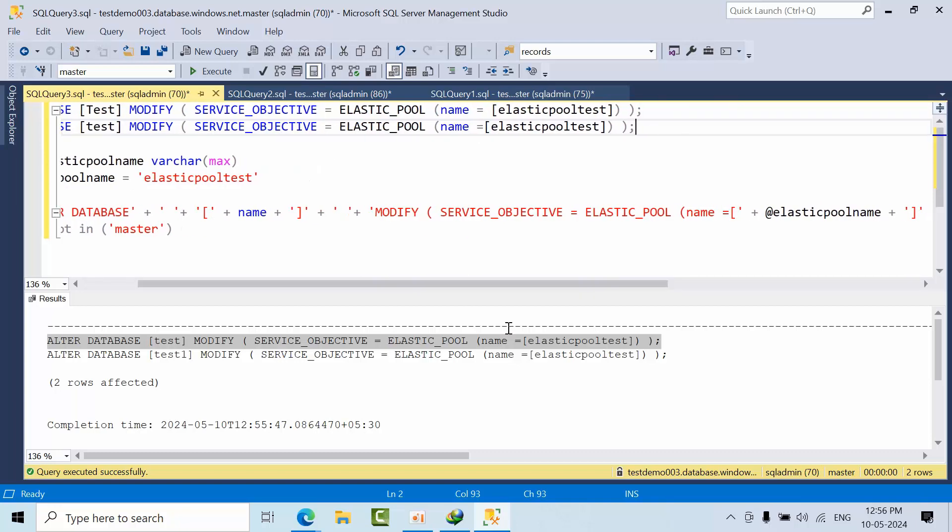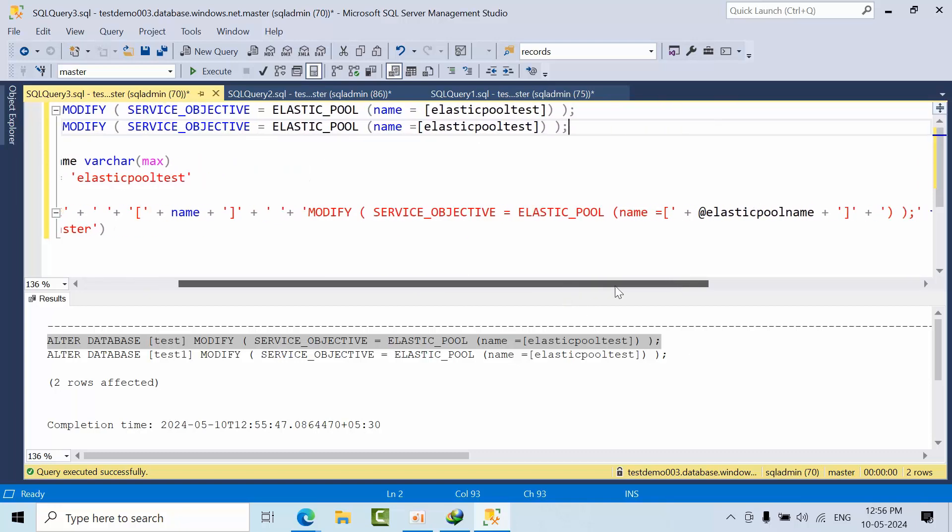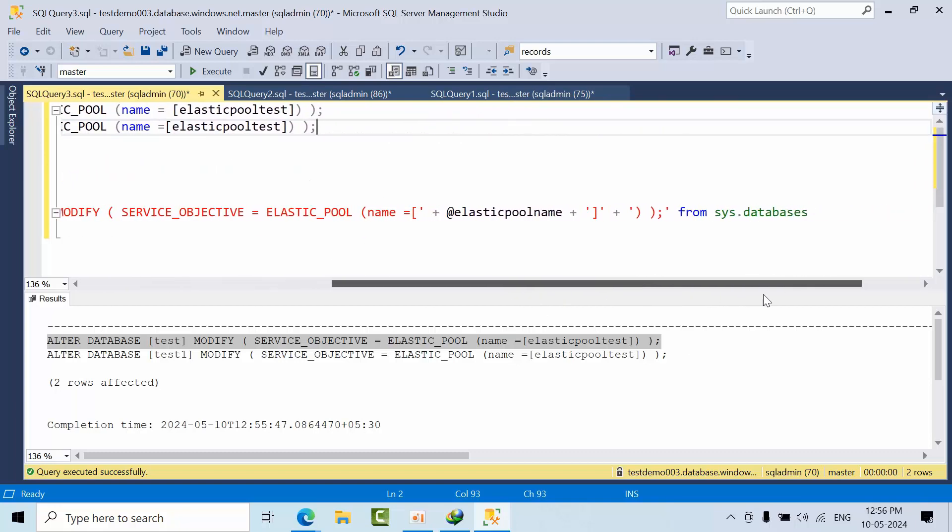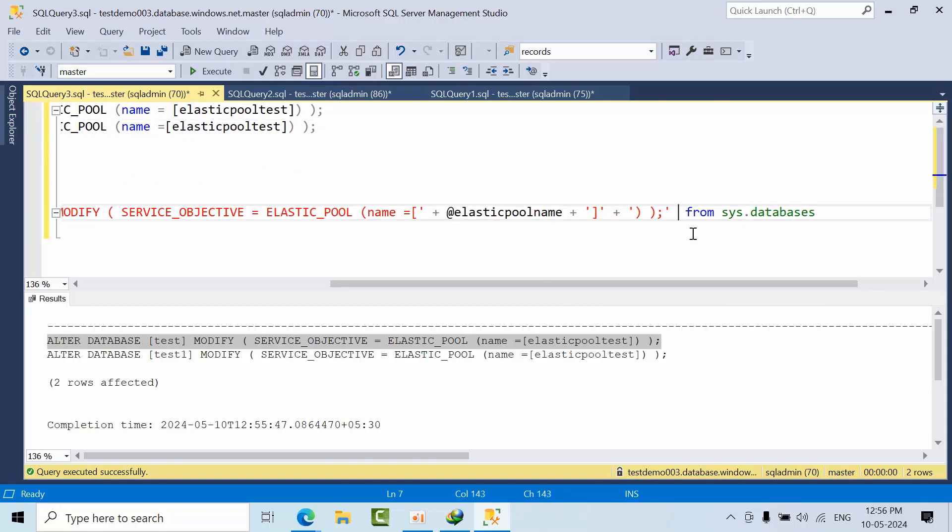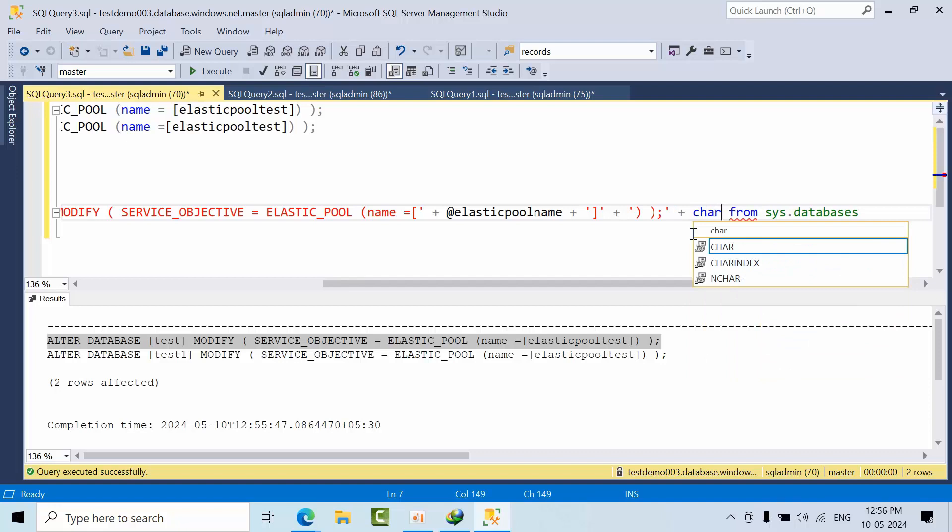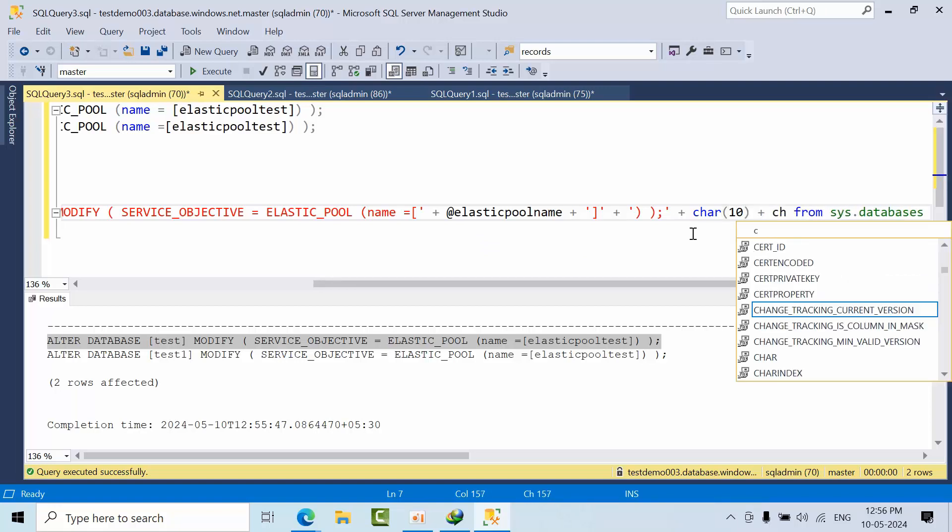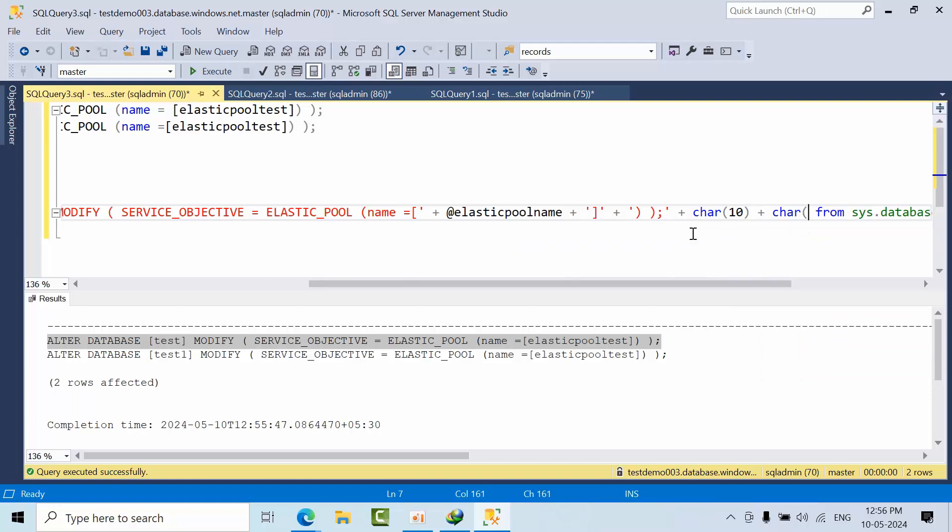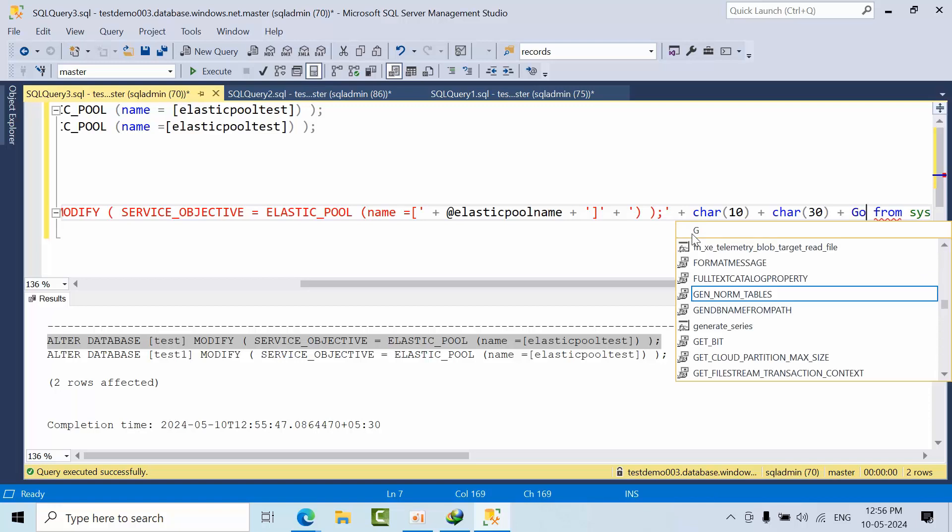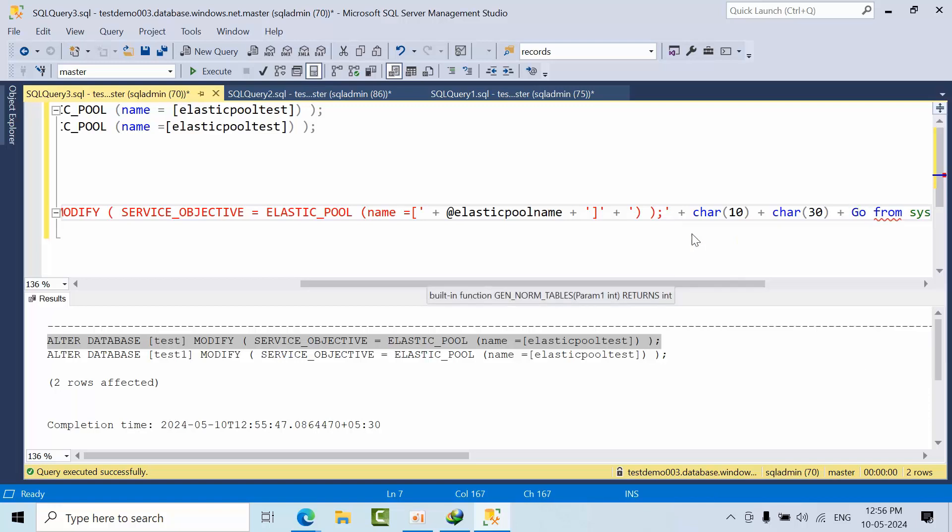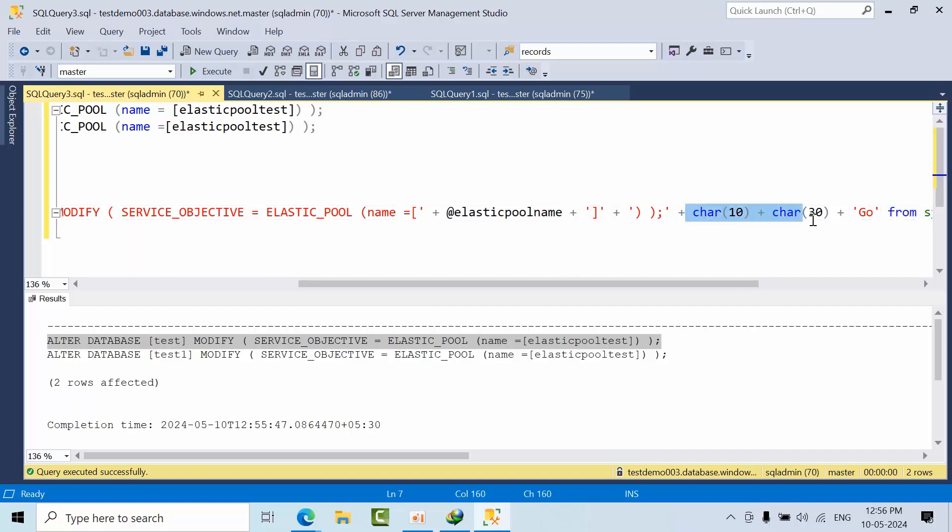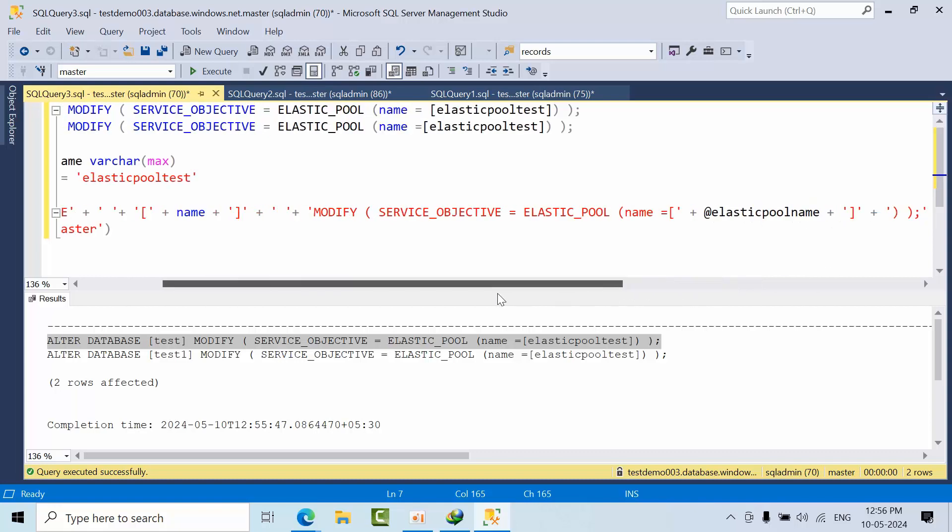Now I want to use the GO command. I want to divide the statements. I need to plus char 10, char 13 plus GO. So it will break the statement if you use this, so GO will come down.